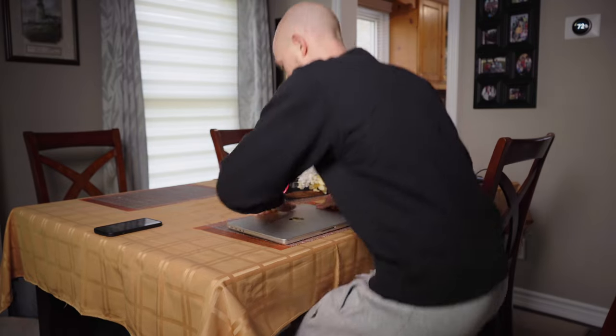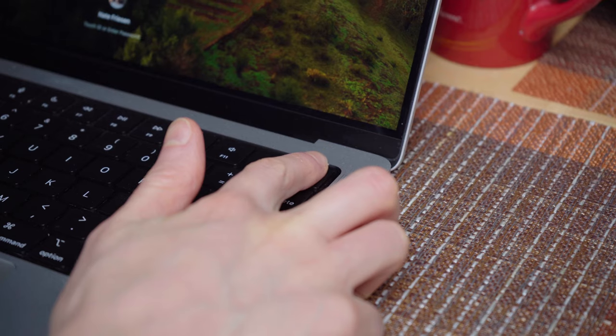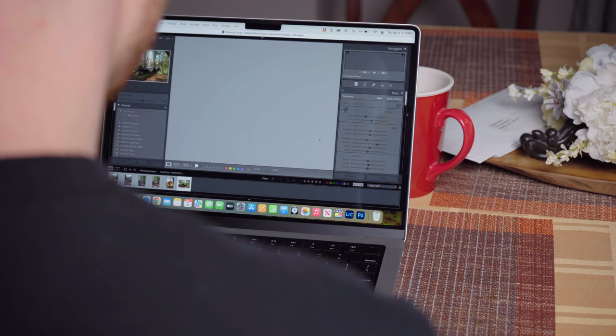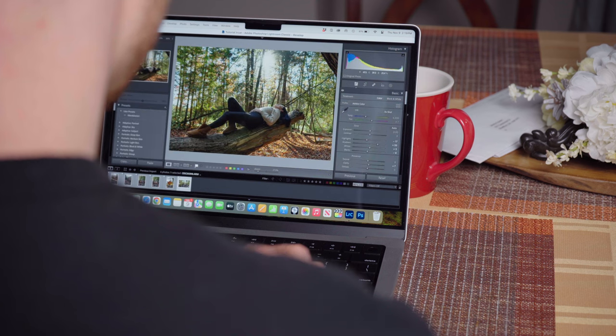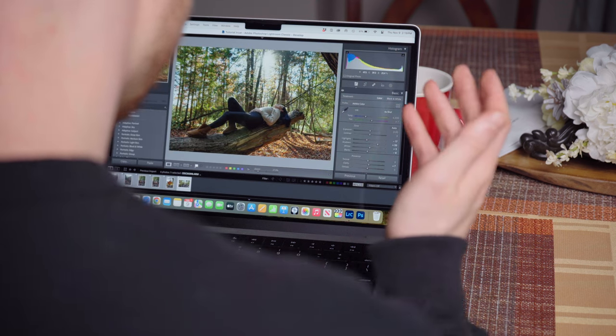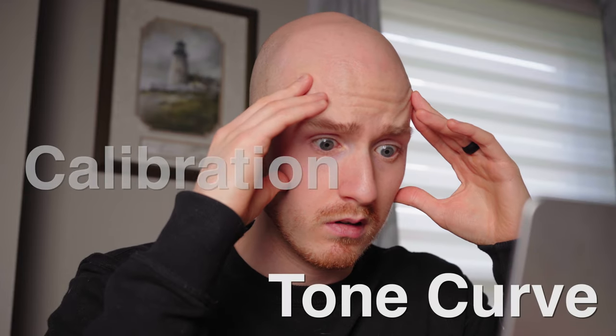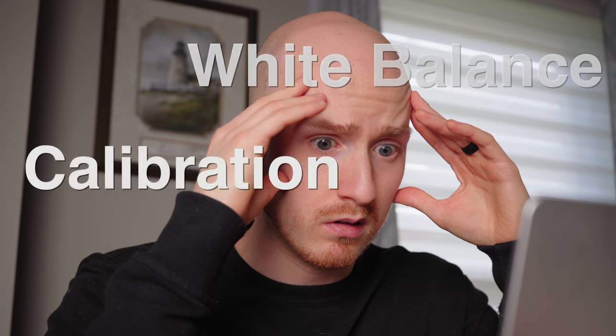So you decided to take up photography. You've taken a few pictures and now you want to edit them. You fire up Lightroom for the first time. The window opens and you begin to sweat as you stare at the beast in front of you known as Lightroom Classic and wonder, where do I even begin?